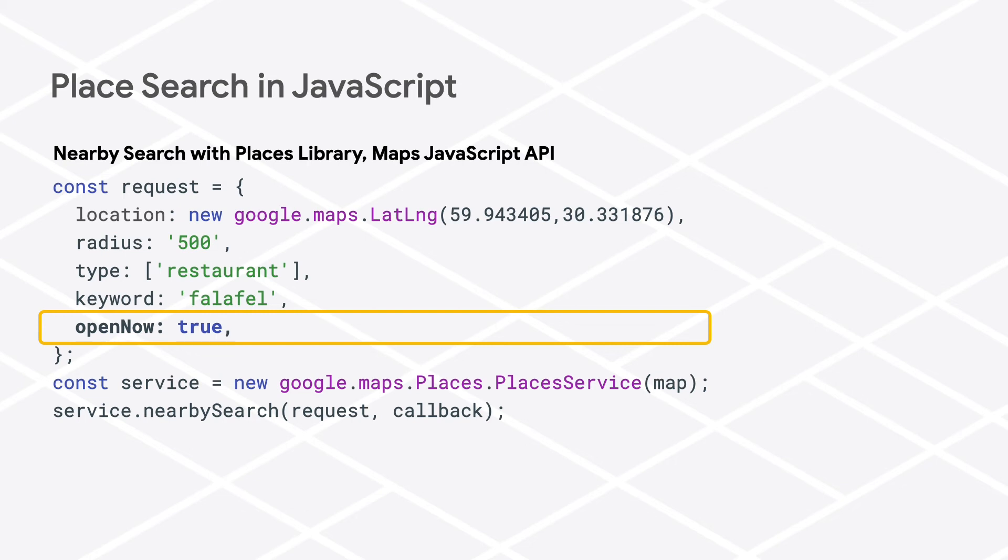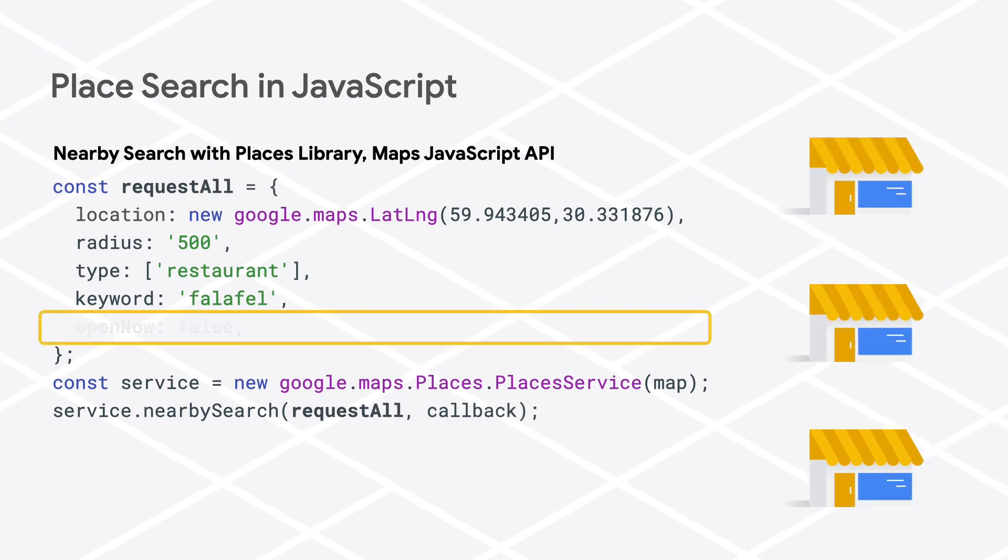Setting open_now to false has no effect, so you'll get back both open and closed places just as if you hadn't included the open_now parameter at all.